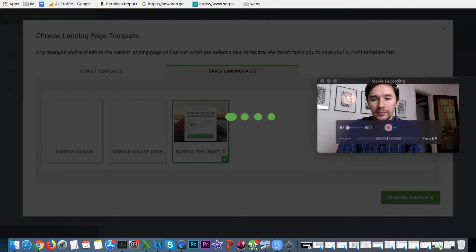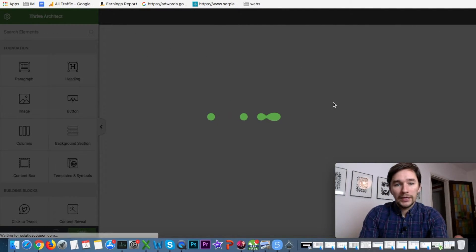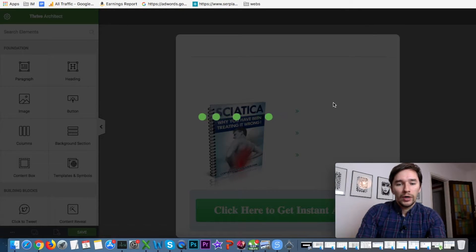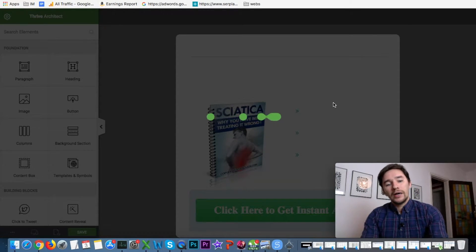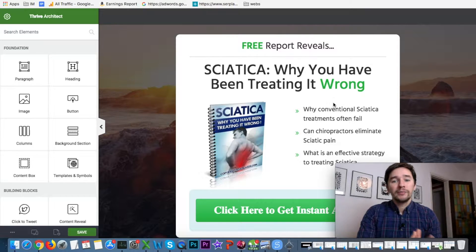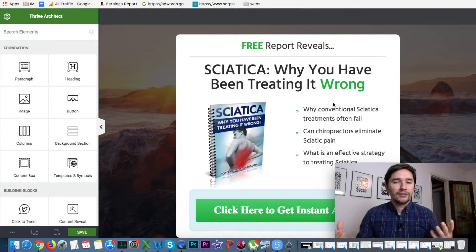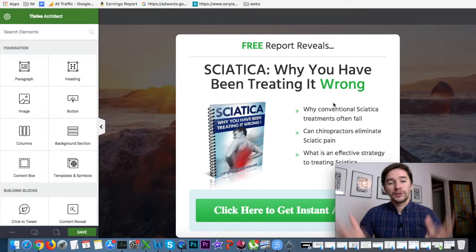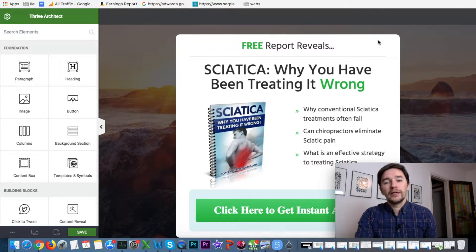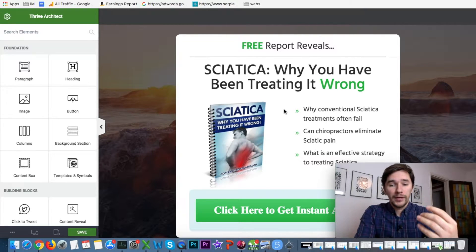Click Choose Template and it will load the new Thank You page. The reason I copy the landing page and apply it to the Thank You page is to maintain a consistent style — we don't need to create the background or layout from scratch. All we need to do is modify the content in the center window of the page.